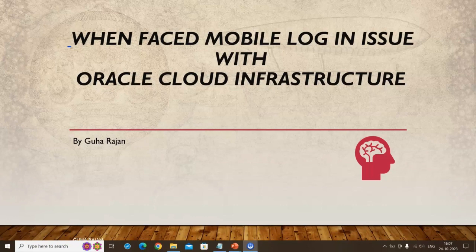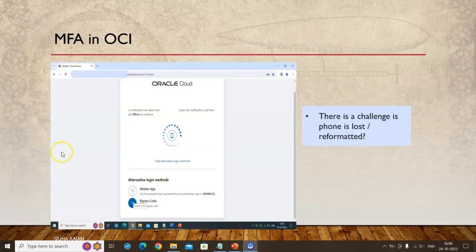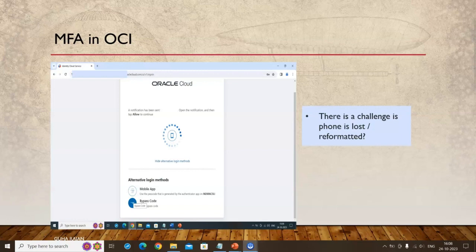When you log in, the first screen asks for your user ID and password. On the subsequent screen, a notification is sent to the mobile device you configured, and you need to open and tap on the authenticator to get into Oracle Cloud Infrastructure. But what if your phone is lost, has no signal, or has been reformatted? You are stuck because there is no way to log in from that screen.